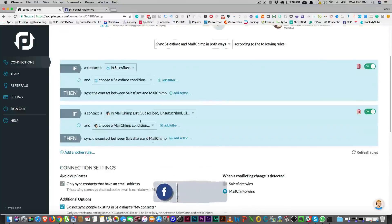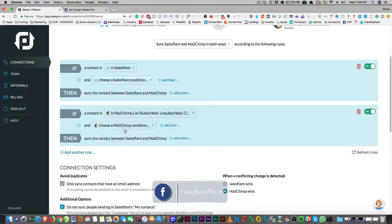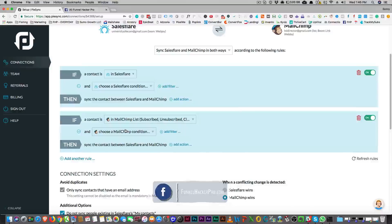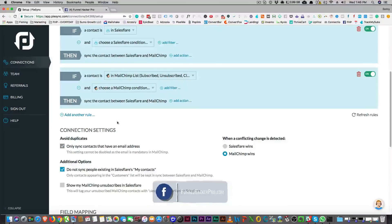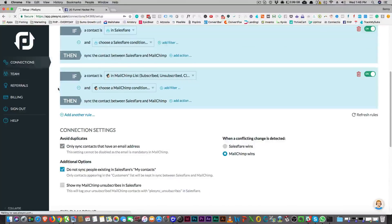And so you have this if-this-then-that logic — infinite possibilities on how you can sync up your data, which is really awesome.